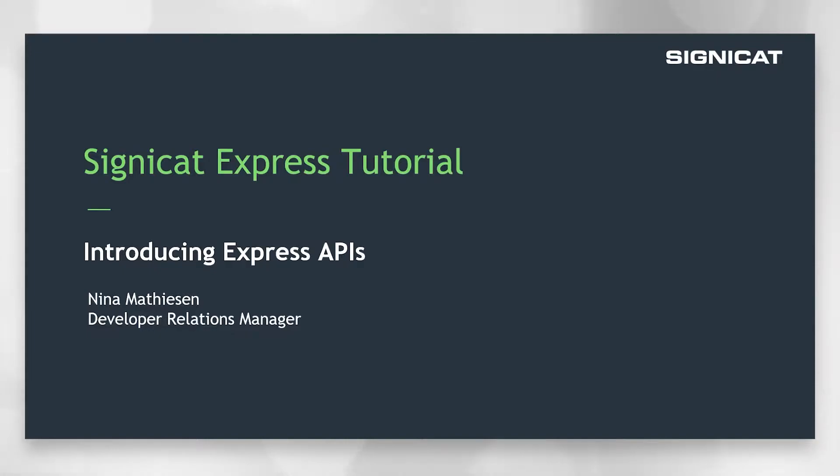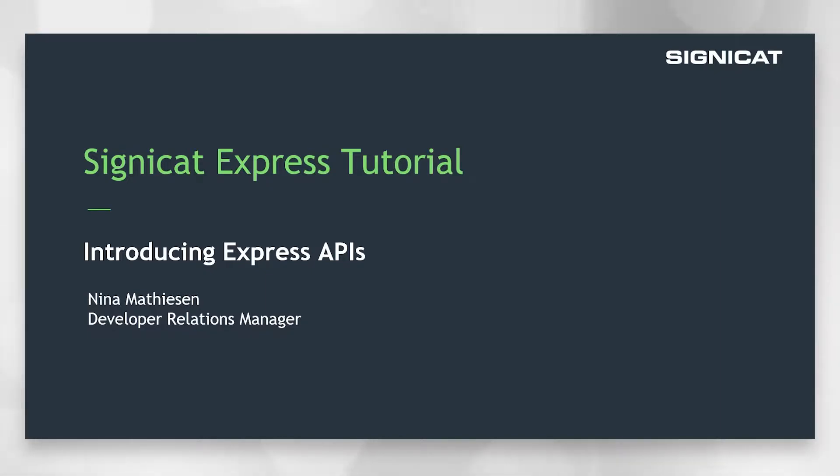This video gives an overview of the different APIs and what you typically use them for. The next videos show you how to actually integrate to the different APIs. So you can use this video to figure out which APIs are for you or you can go straight ahead to the relevant video tutorial if you already know which APIs you need to use.